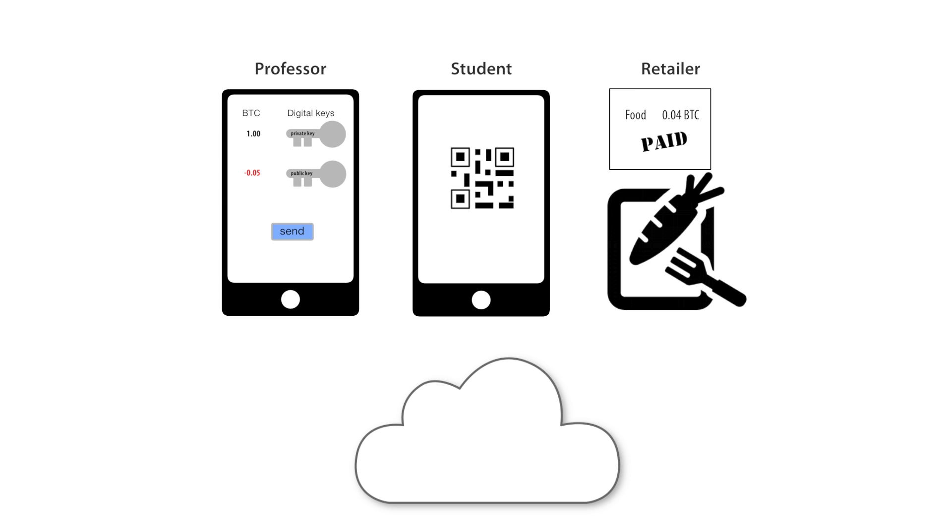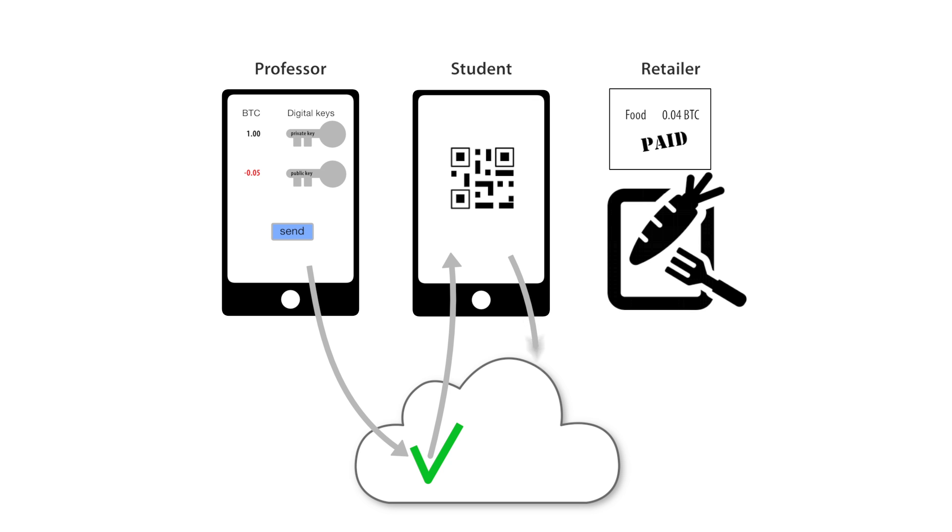Now the interesting thing is that for these transactions to actually work, when I transferred the nickel of the Bitcoin to my student, it goes out to the network and everybody in the network actually verifies that I've got this nickel actually spent. And so it's secure.